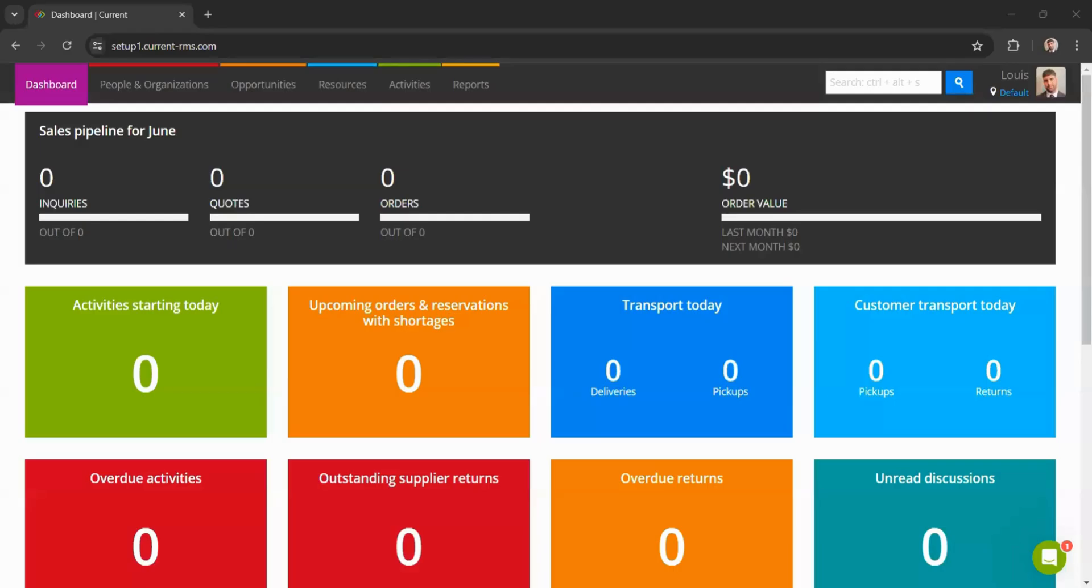When starting out with Current RMS, you may have hundreds of products and assets to get into the system. Adding these items one by one can be insightful for understanding the necessary information and fields, but when inputting large quantities, it's much quicker and more efficient to use a spreadsheet to bulk upload this information.